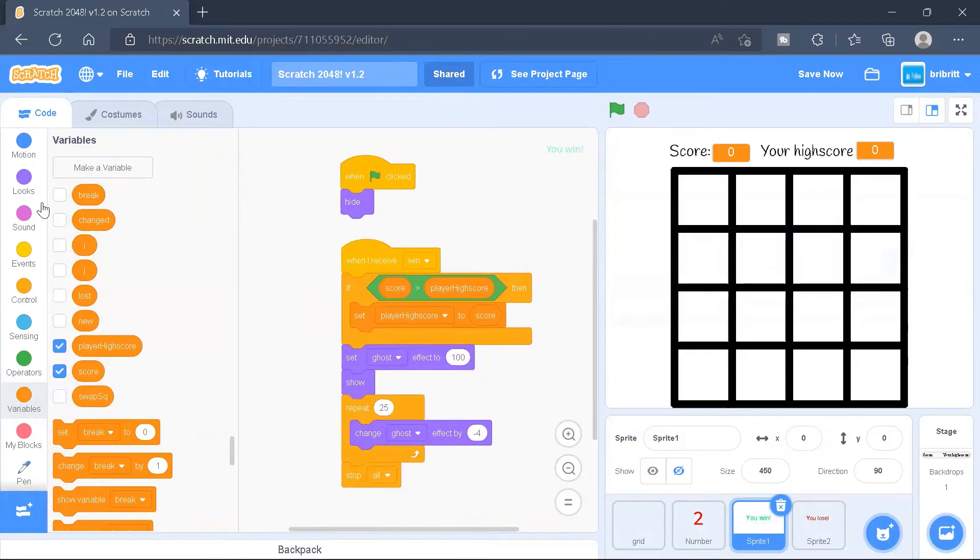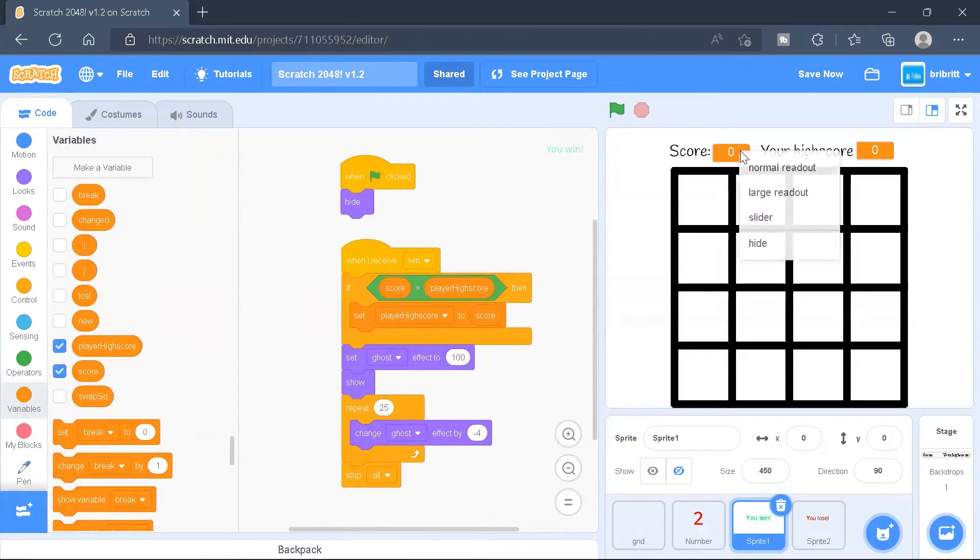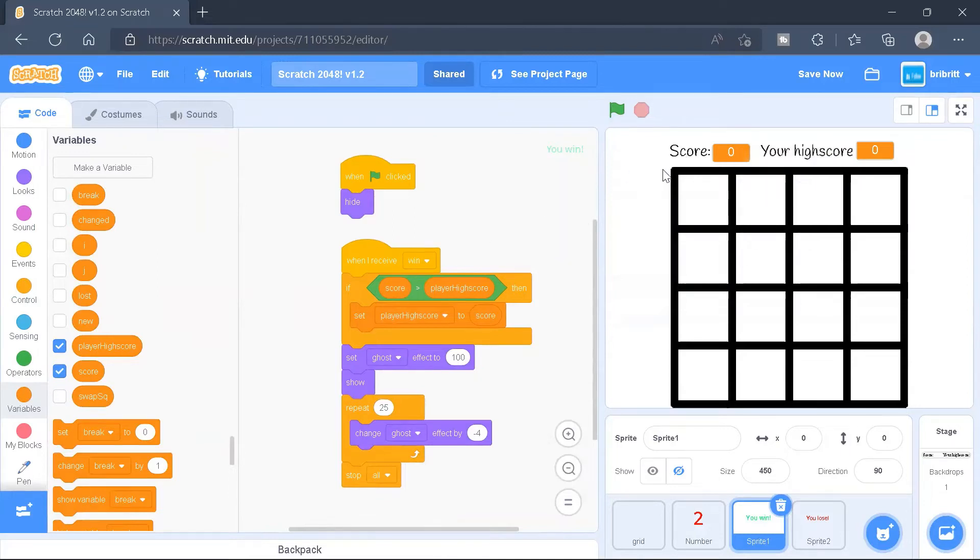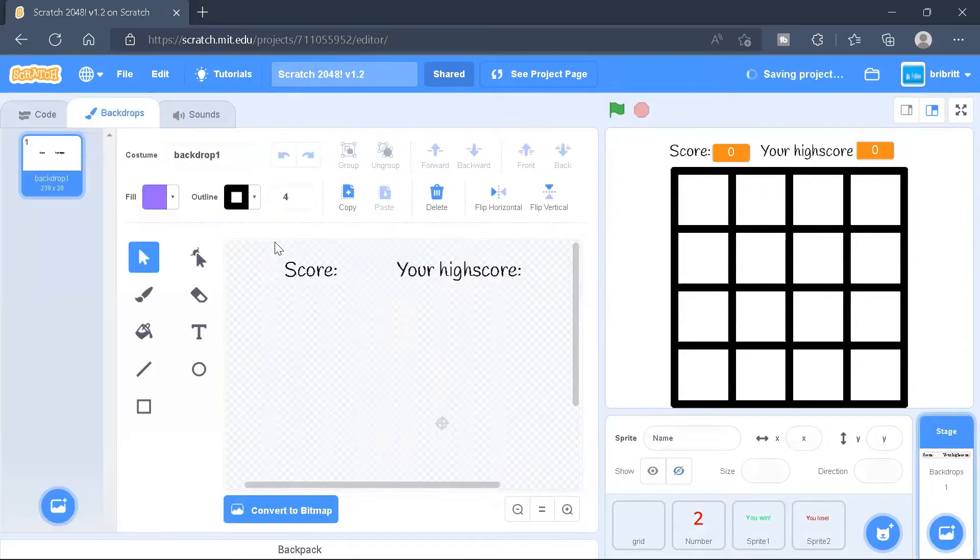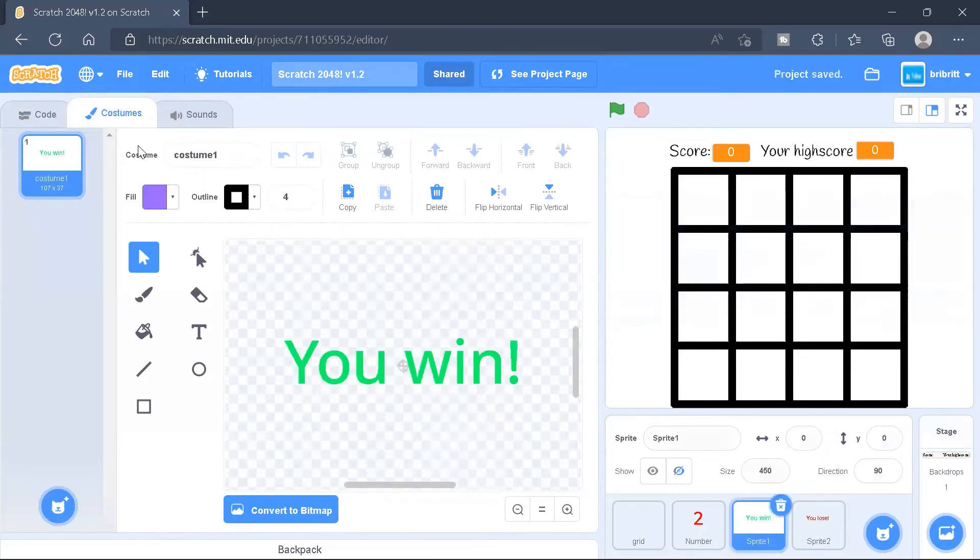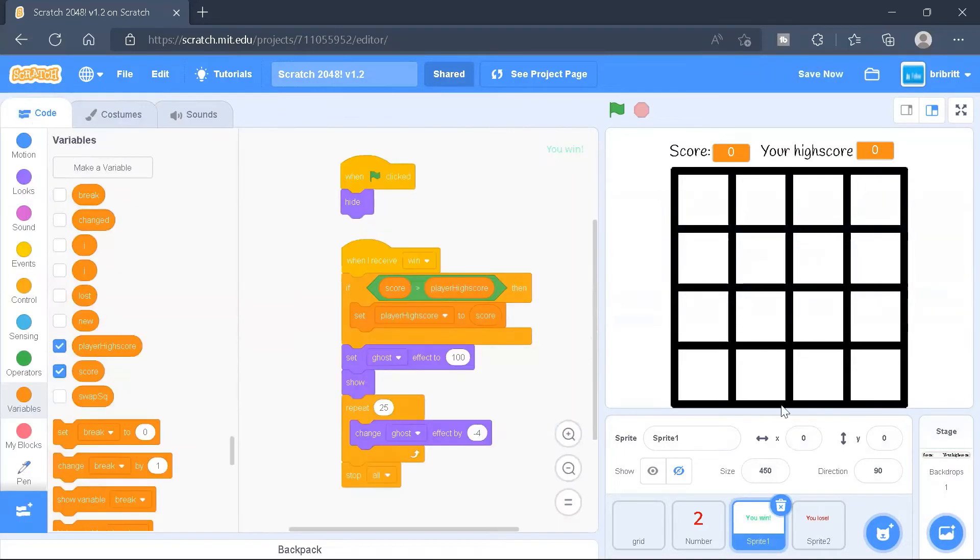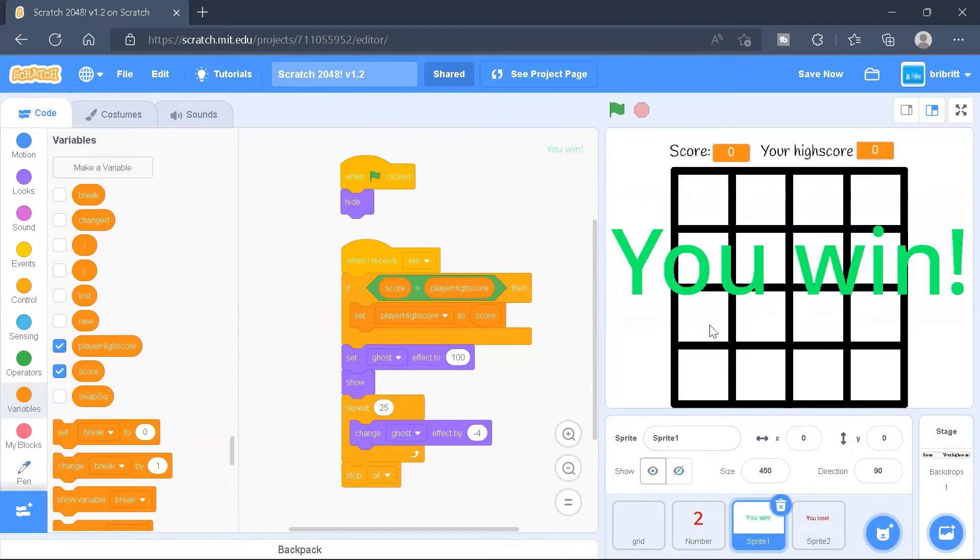And then I also created two variables, the score and the player high score variable, and set their format to large without. And I changed the backdrop a bit, as you can see. So now there are two pieces of text. And for the spread, I also changed the position to over here.